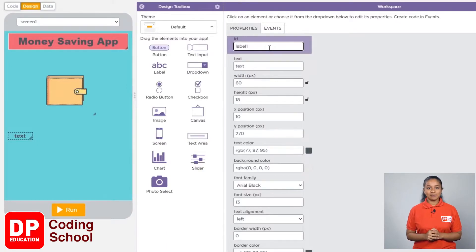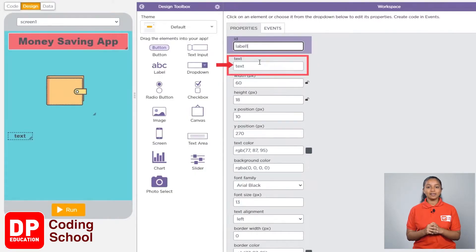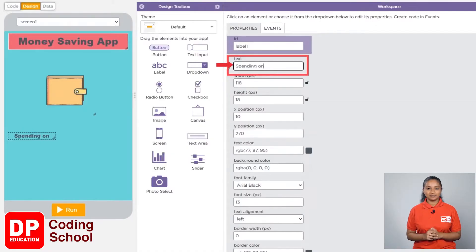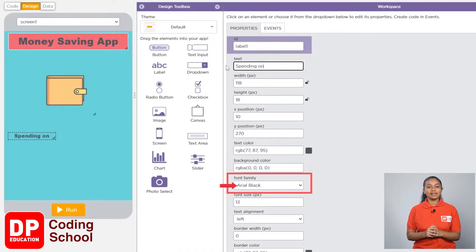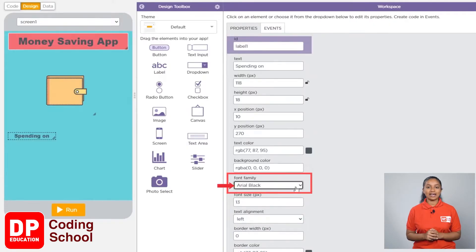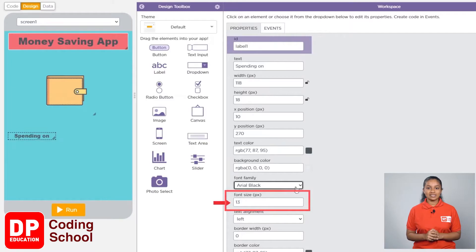I want to display 'spending on' on this label. Where it says text, I will type 'spending on'. Now by clicking on the font family, you can select a font of your choice. I will choose Arial Black as the font.